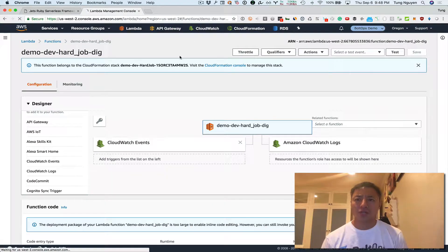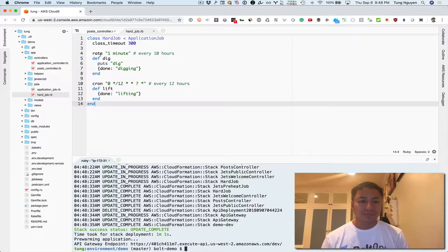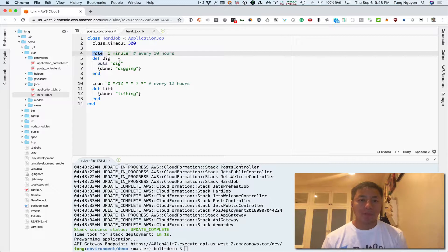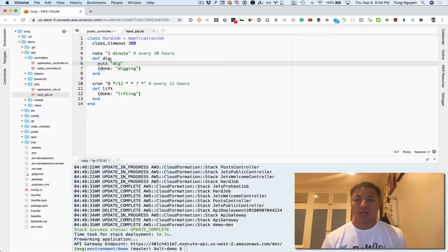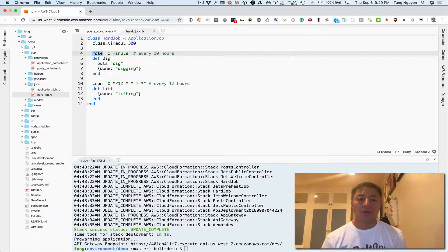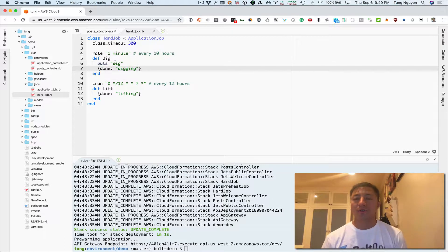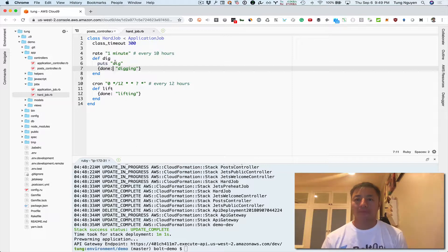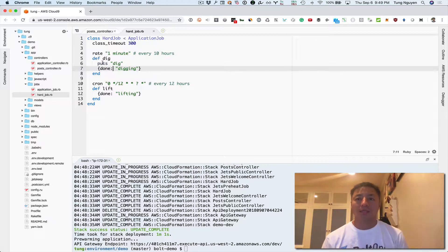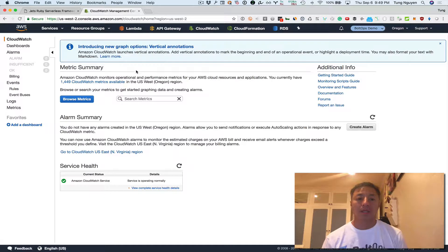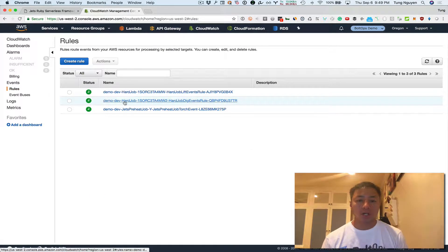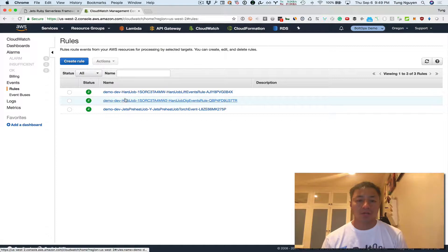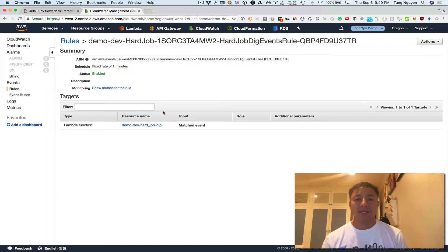I want to show you CloudWatch. So you see this thing right here, rate one minute, and then there's cron one minute too. So there's different ways to schedule this job to run repeatedly. You could do rate or you could do cron, and there's just different ways with something called CloudWatch event rules, which I'll show you right now, to tell a lambda function repeatedly you can get called. So let's look at the event rules right here. You can see event rules and you can see a hard job right here, hard job dig.